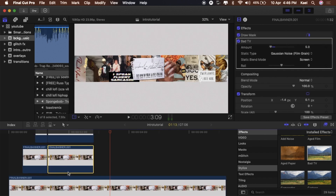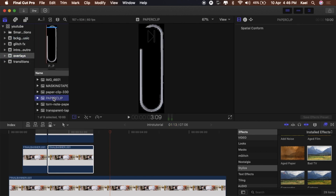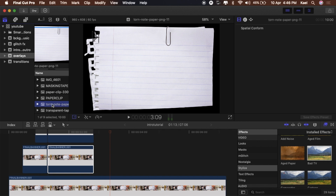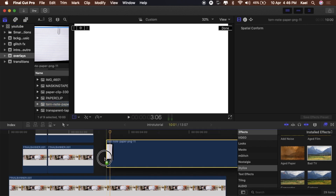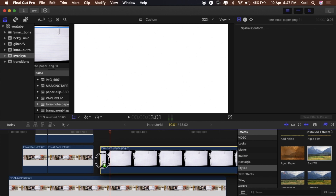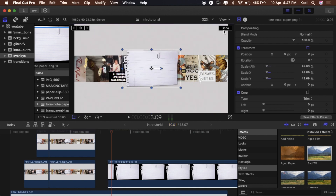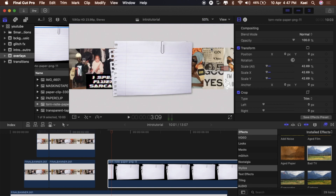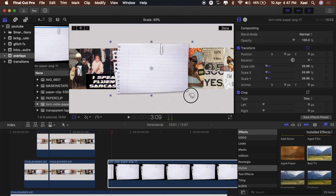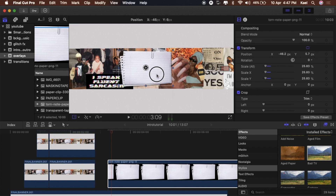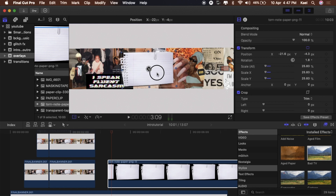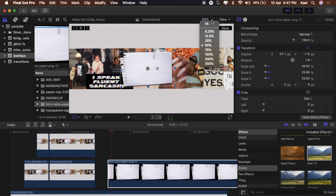Now we're moving on to adding this paper thing. I got this off Google — searched 'notebook PNG' to get a transparent background. Add it in above the next part of the clip. Scale it down so it fits where it needs to fit. We want it as perfect as possible because we're going to add another mask on it to cut out the top and just leave the part that says 'the most lit place on the internet.'